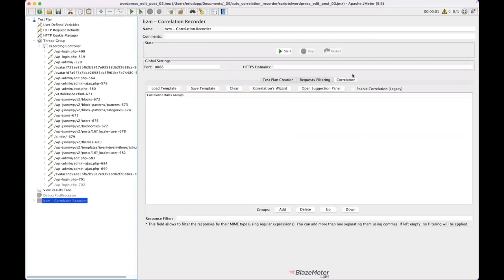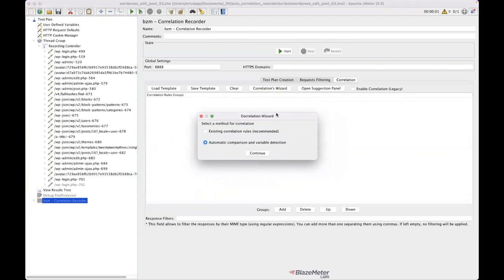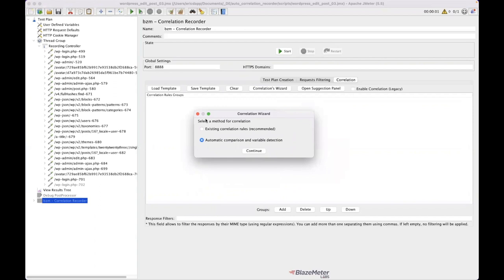And I'm going to go into this tab called correlation. Now I said no before to say, hey, I don't want you to automatically correlate that for me. I actually do want it to automatically correlate for me. Right. And I'm going to say automatic correlation, or sorry, automatic comparison and variable detection.